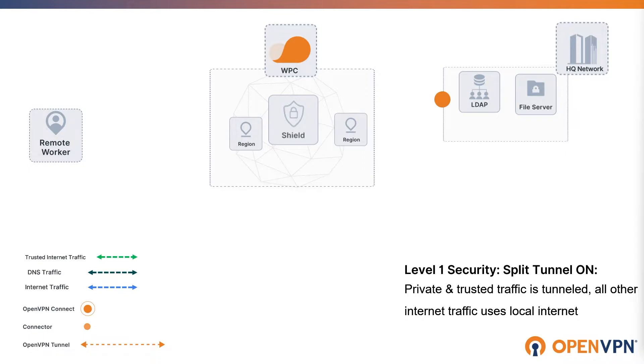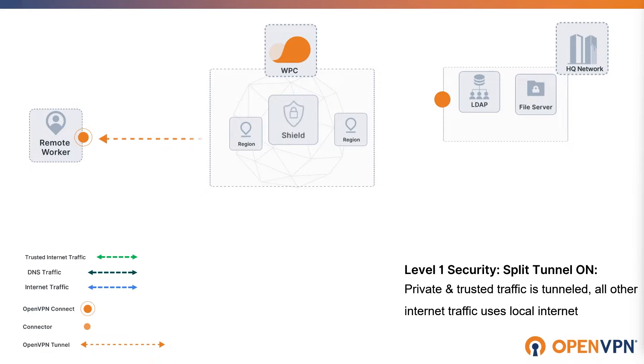The split tunnel on is the default value for internet access setting associated with user groups, networks, and hosts. With split tunnel on, only traffic that is destined for the subnets on your internal local area network will go through the WPC.